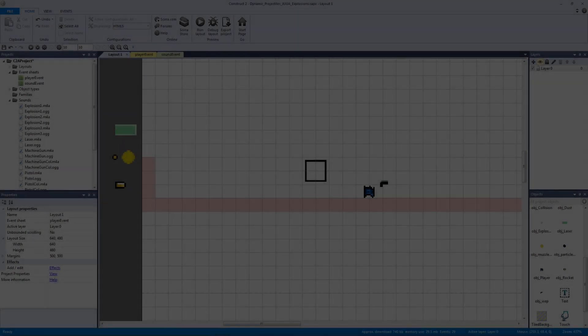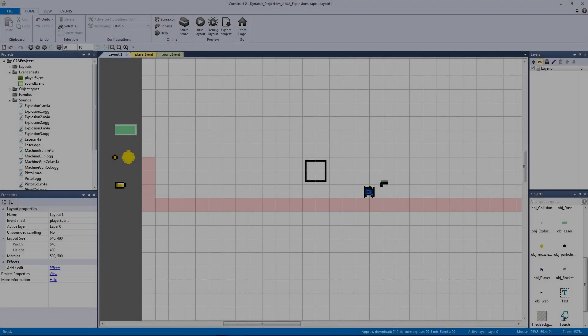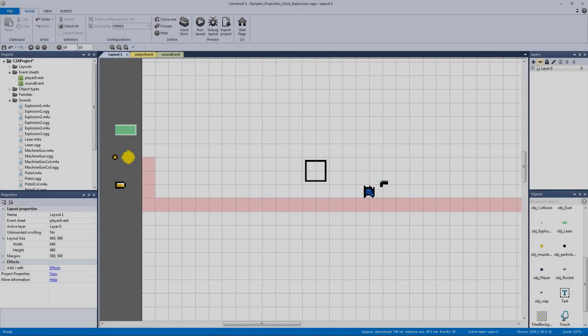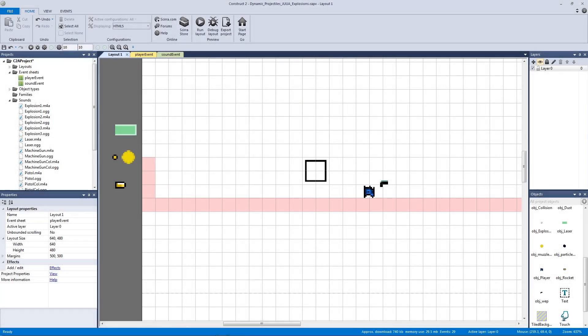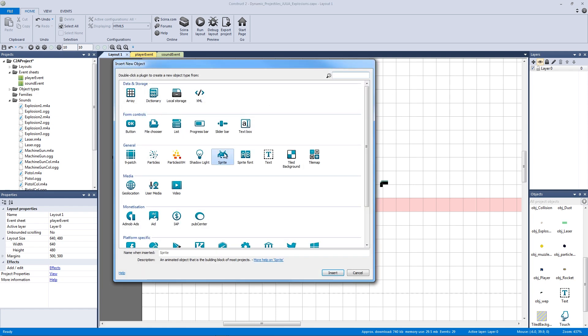How's it going everyone, I am Jeremy Alexander and welcome to another dynamic projectiles video. In this video we're going to be making bullet shells, which is something I've wanted to do for a while as it's a really cool effect to add to our weapons.